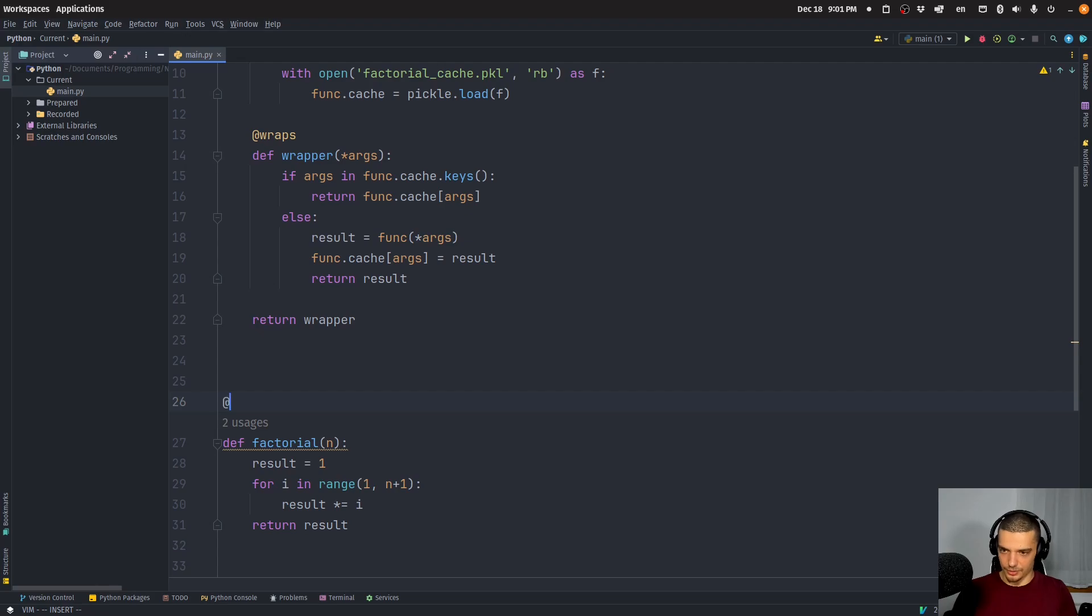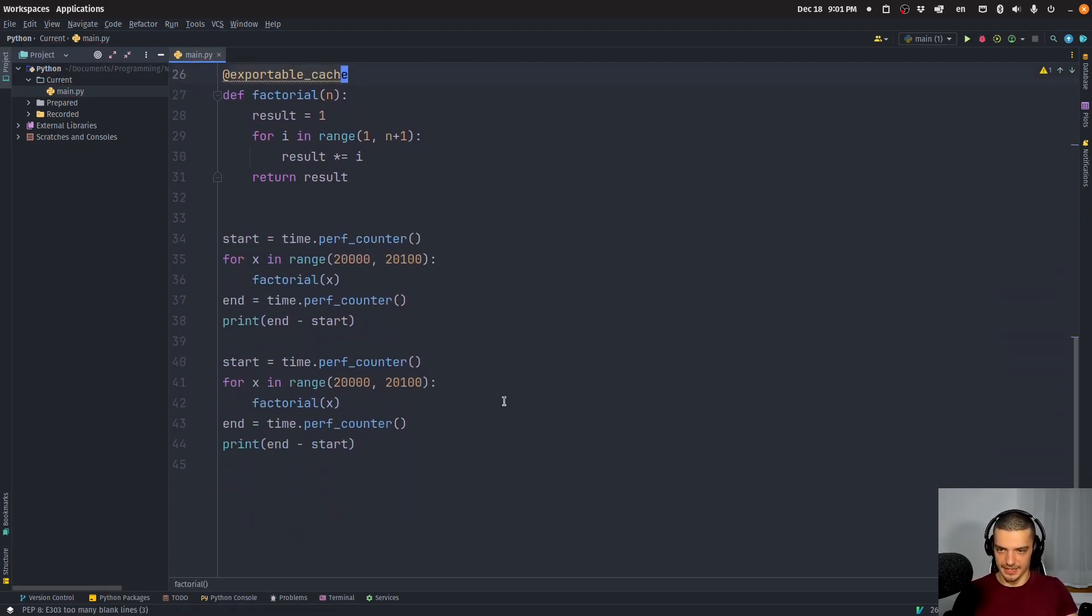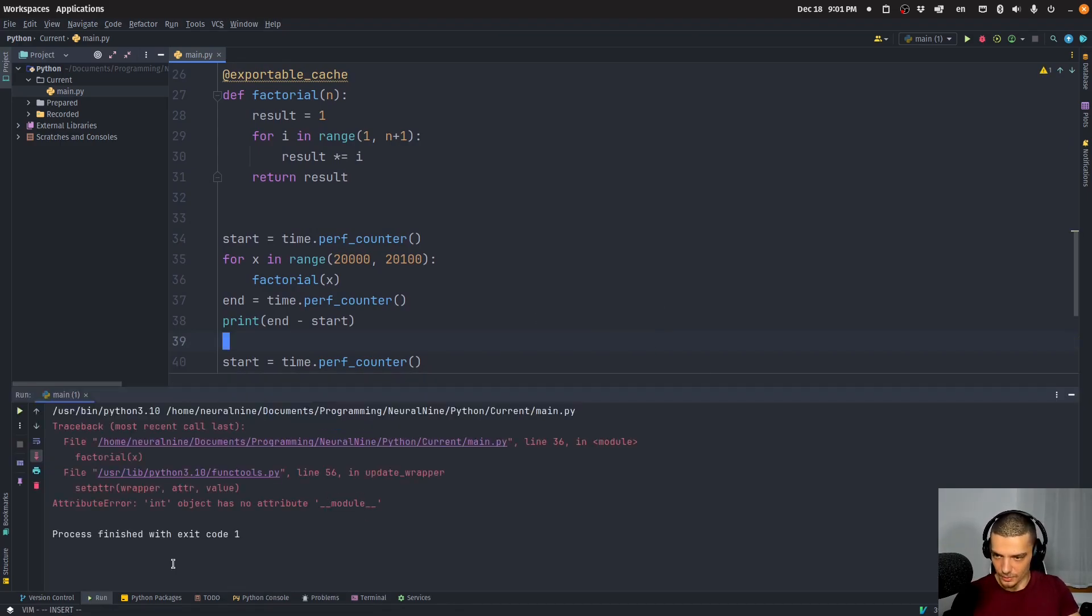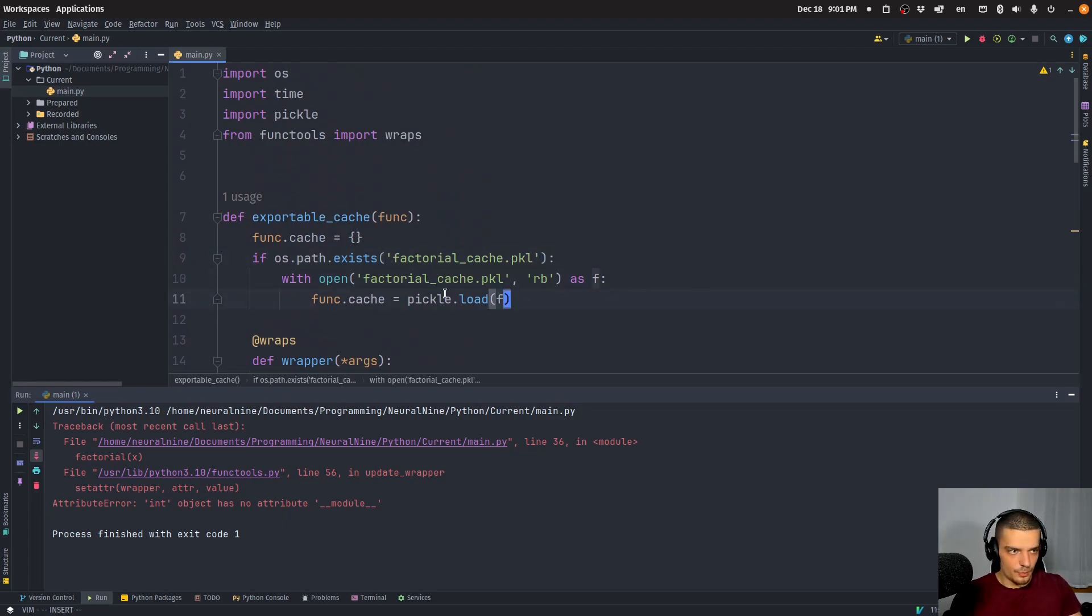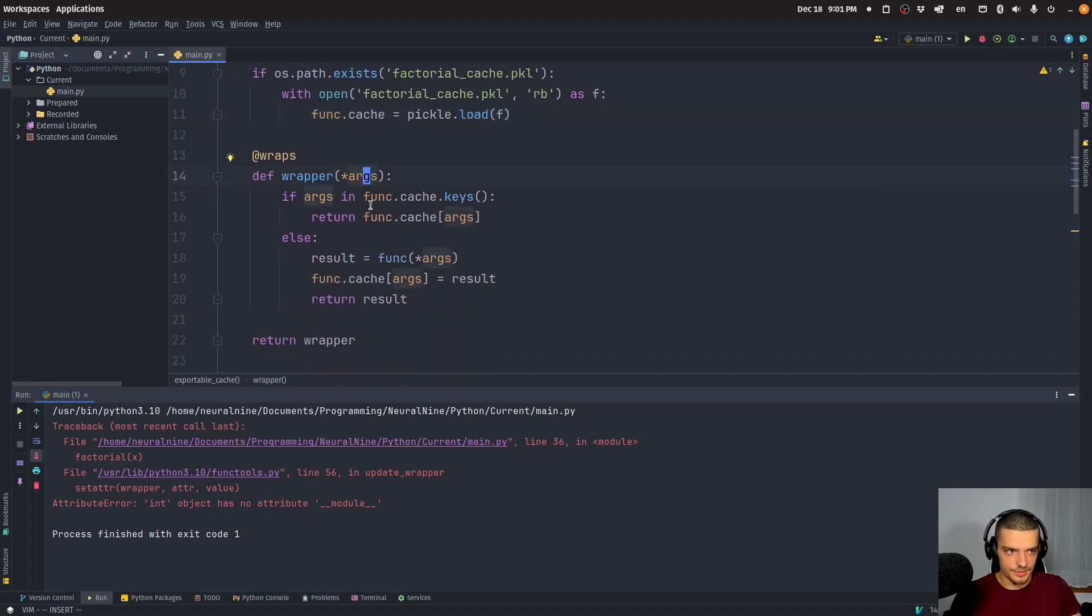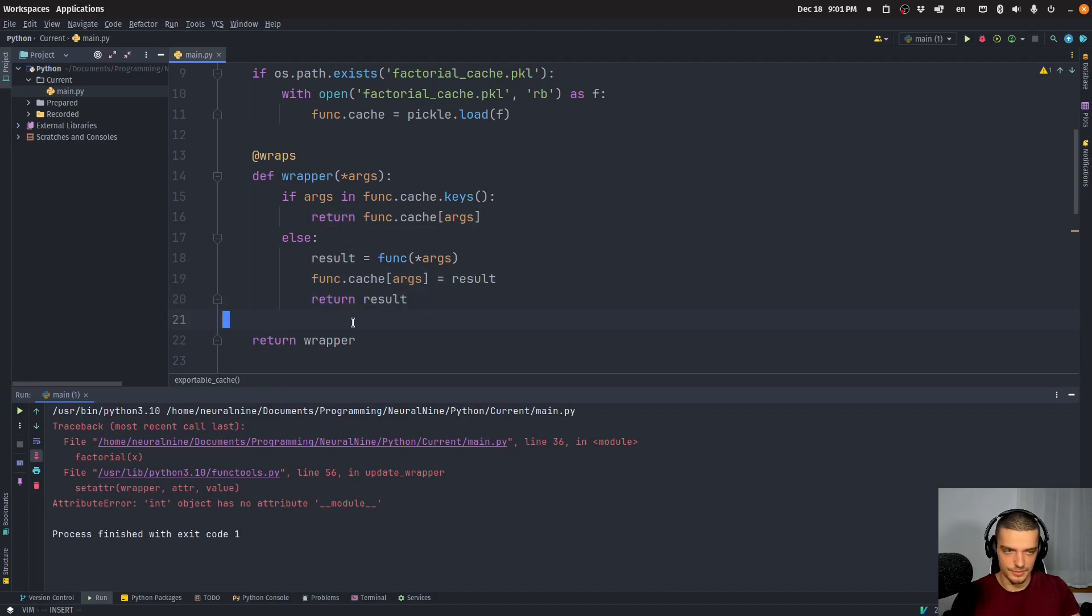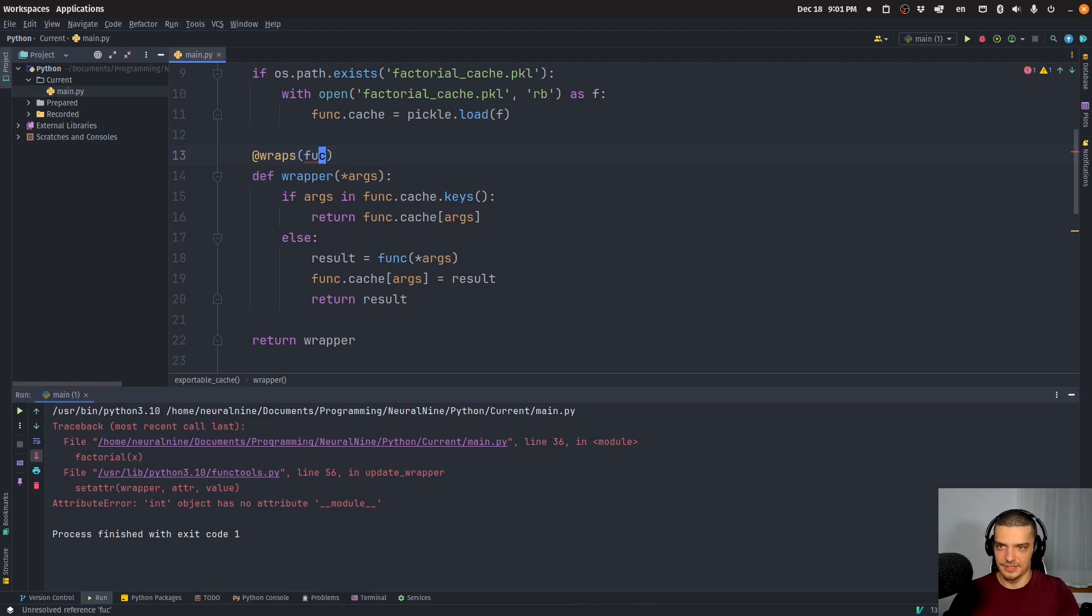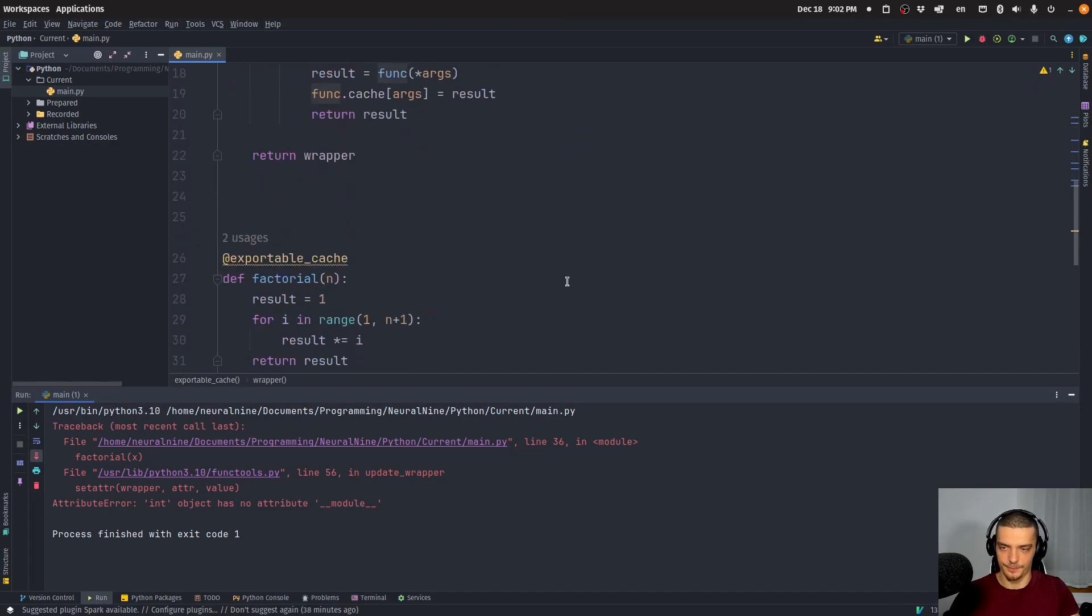So in general, I can now go and say exportable_cache, and we can run this again. What's the problem here? Int has no attribute module, where did I make a mistake? Let me just check here. Path exists, then open pickle load works as well, wrapper arguments, arguments and key result function arguments. So return result. So this should actually work. Oh, this is the problem here, we need to pass. Here we need to define @wraps(func). So this also takes a parameter.